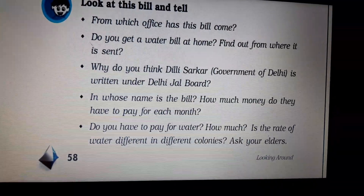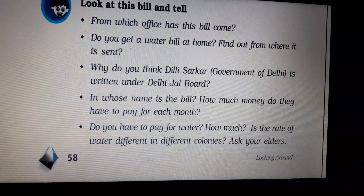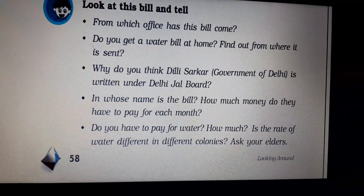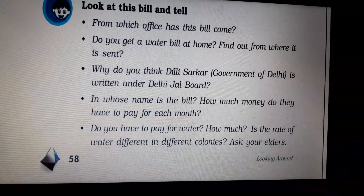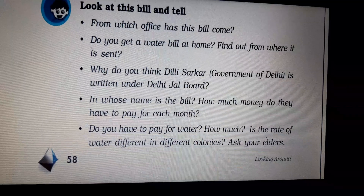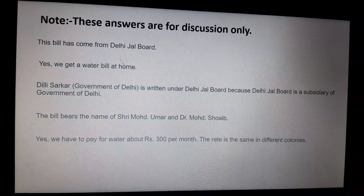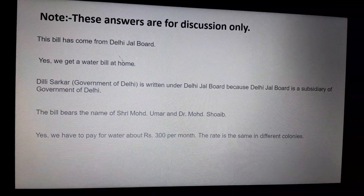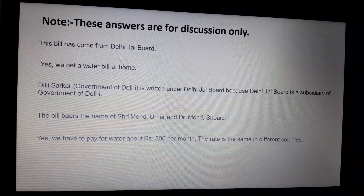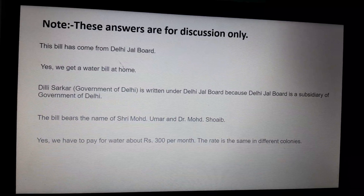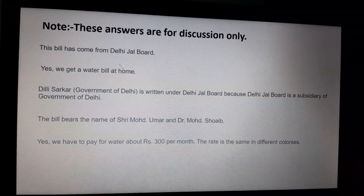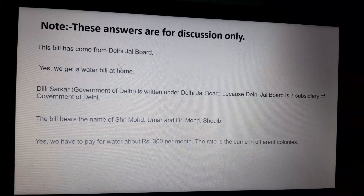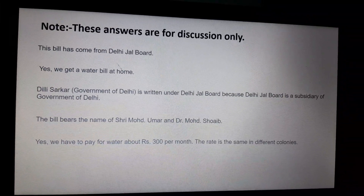Then, why do you think 'Government of Delhi' is written under Delhi Jal Board? In whose name is the bill? How much money do they have to pay each month? The next is: do you have to pay for water, and how much? The rate of water may be different in different colonies — ask your elders. Yes, we do get a water bill at home. Just check it today — ask your parents and observe the water bill.